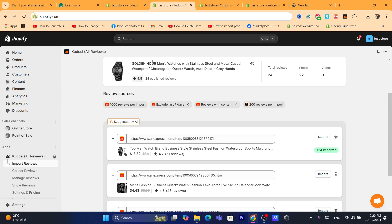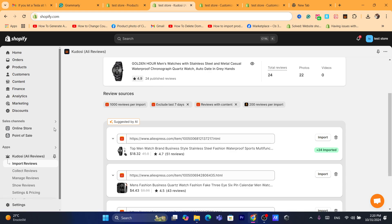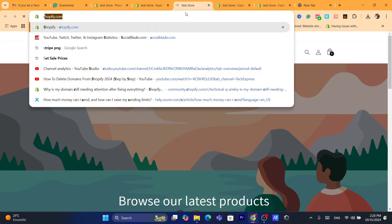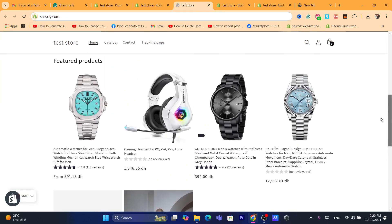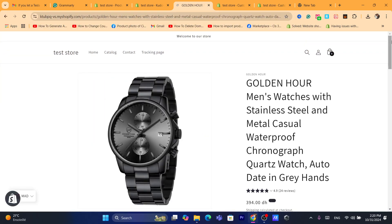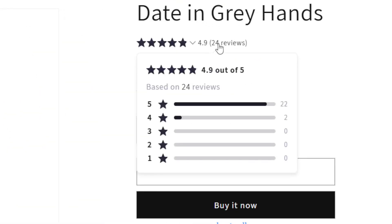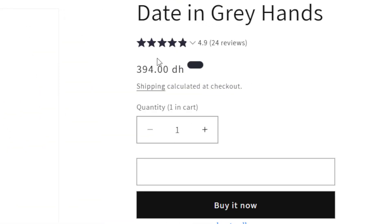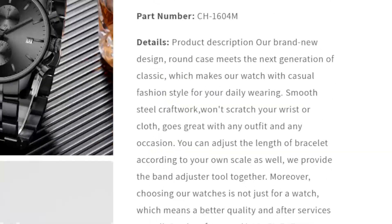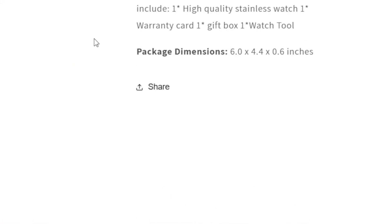As you can see, 24 reviews have been imported to my Shopify products. Now I'm going to check if the reviews appear. I'll click on Online Store and search for that product.